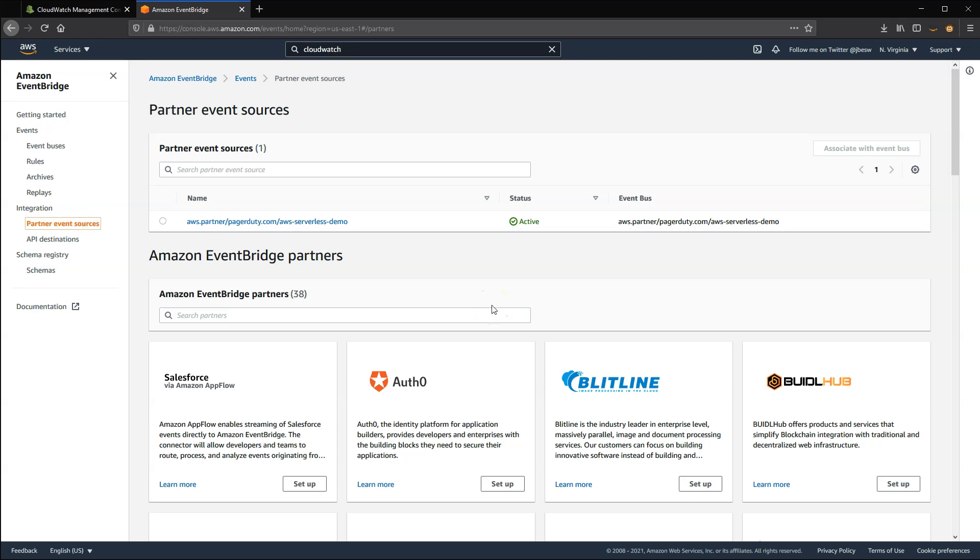EventBridge is designed to extend the event model beyond AWS, bringing data from Software-as-a-Service providers into your AWS environment. This means you can consume events from popular providers such as Zendesk, PagerDuty, and Auth0. You can use these in your applications with the same ease as any AWS-generated event.